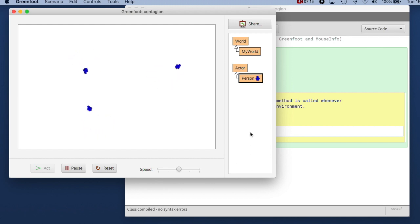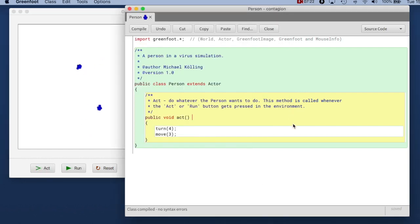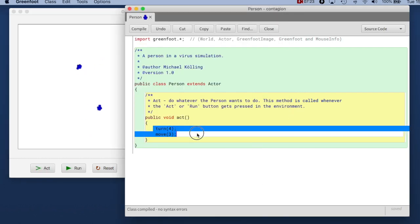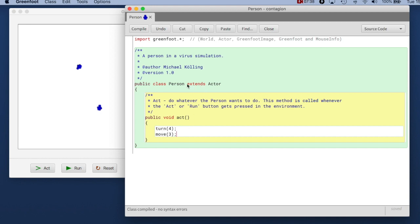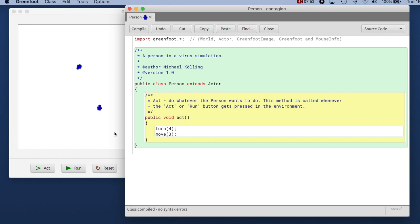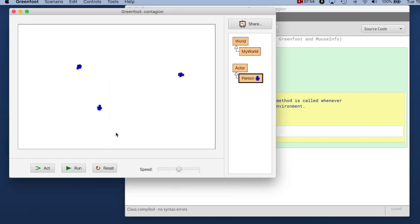So the question is now for you how do you find out what the methods are that you have available here in your act method? Because the turn and move method you know about only because I just told you that you can write those. These methods turn and move and several others you have available are inherited from the actor class. So you have all the methods available that the actor class provides. So there's no magic here they are just inherited from the super class. So to find out what we can actually do we can just look at the super class.